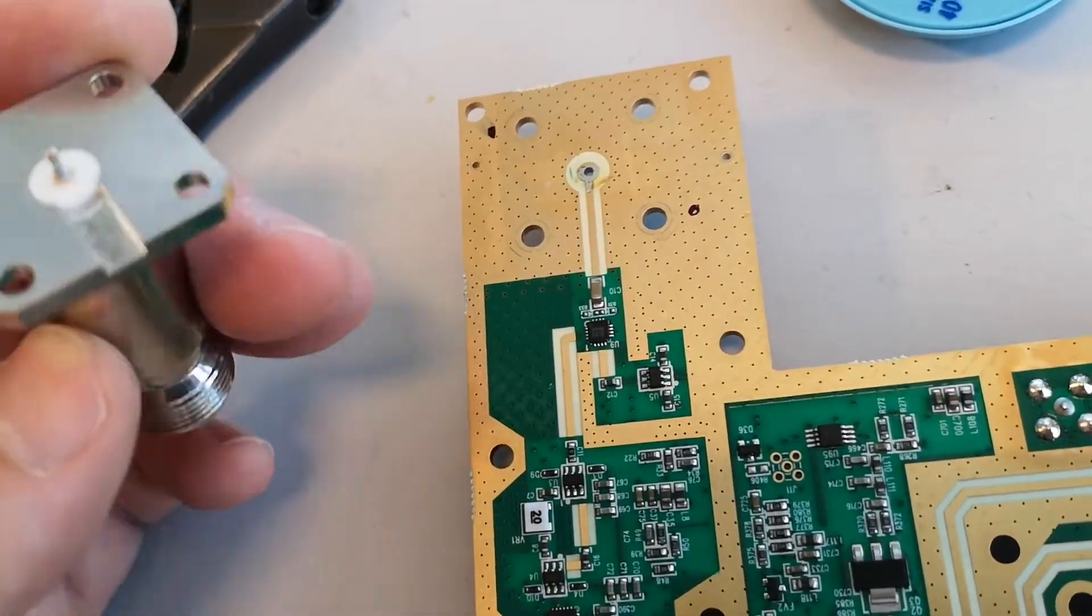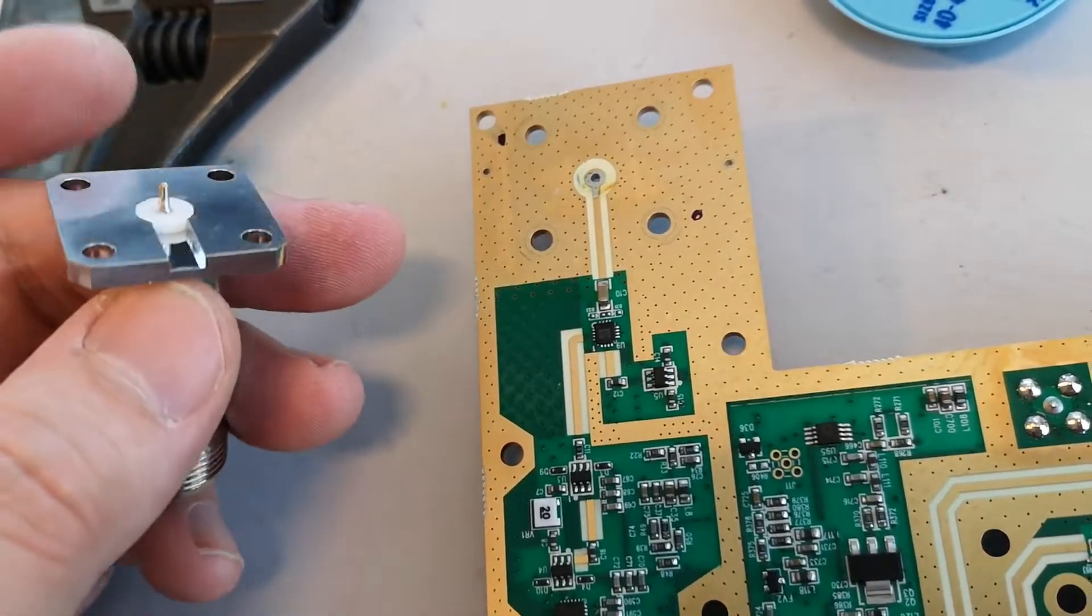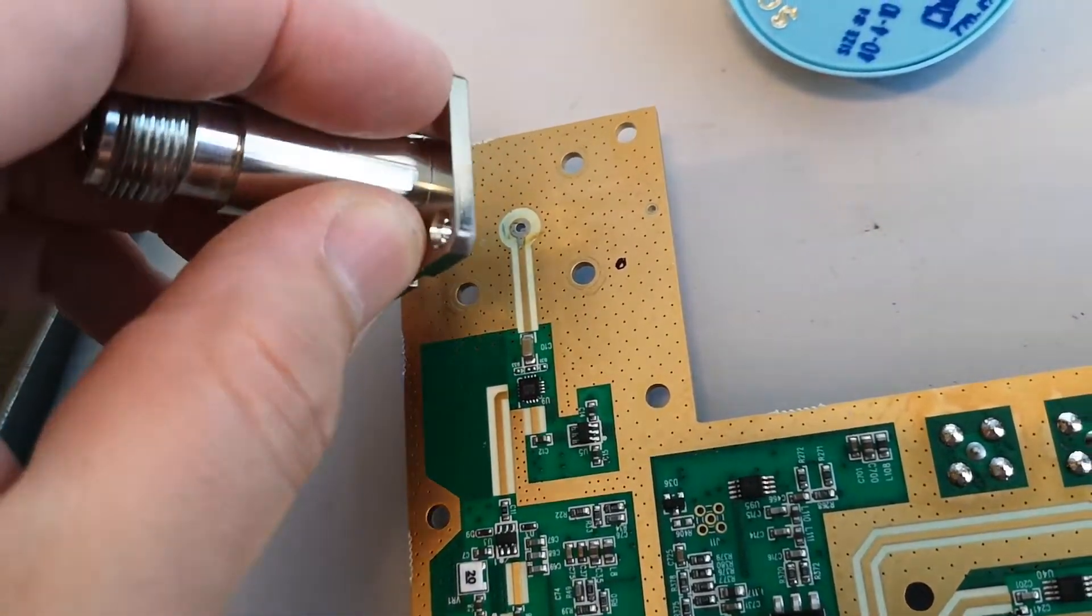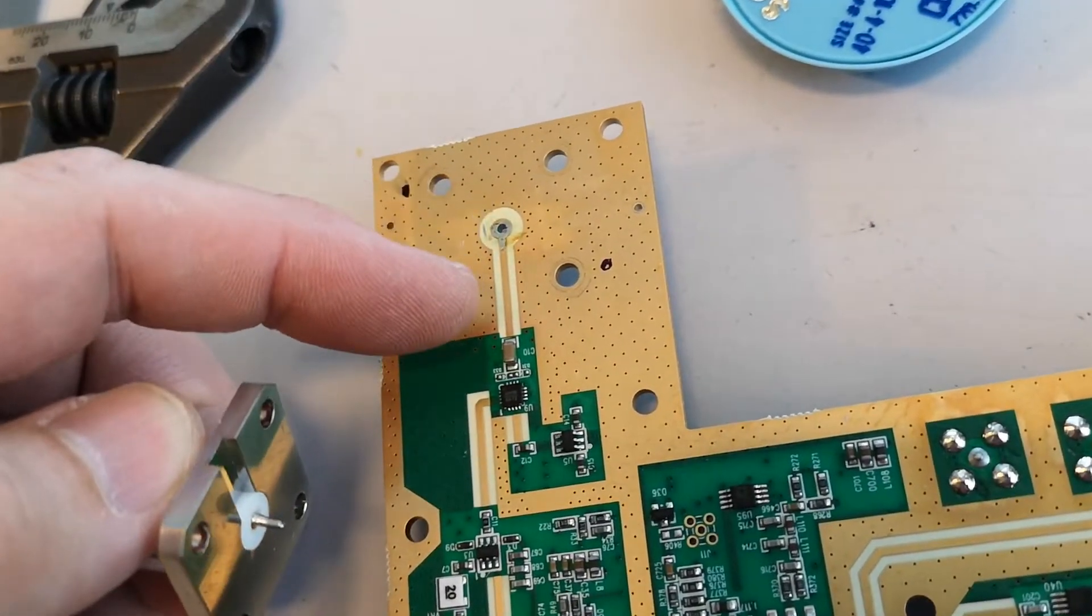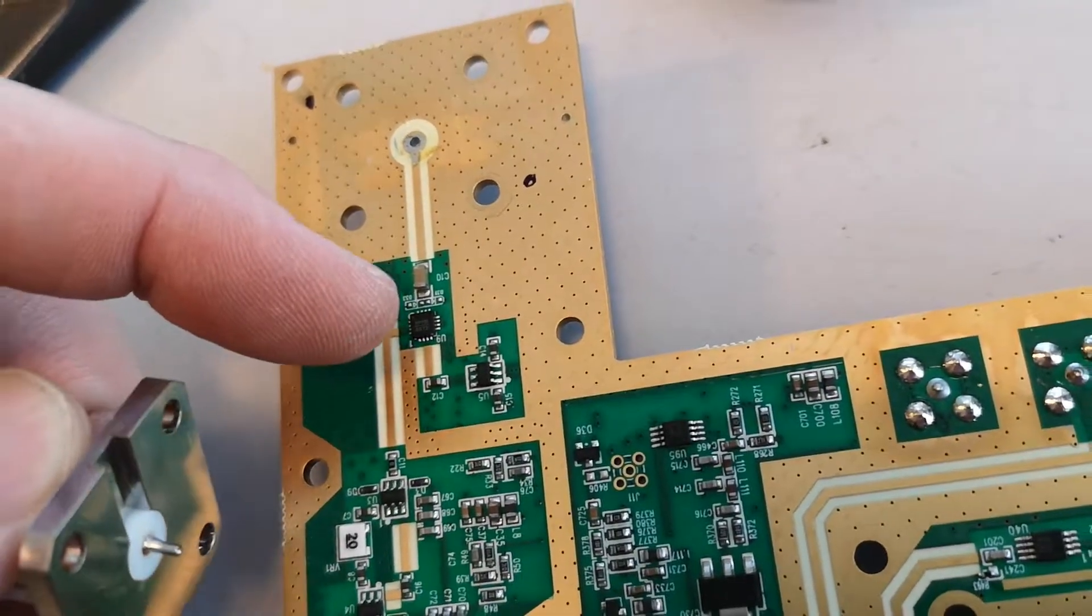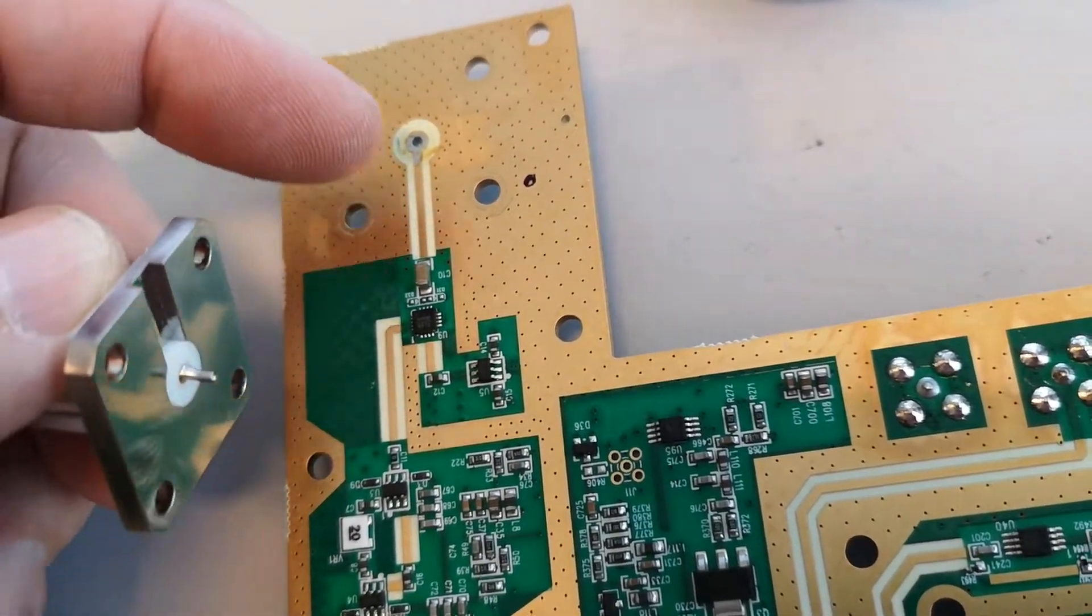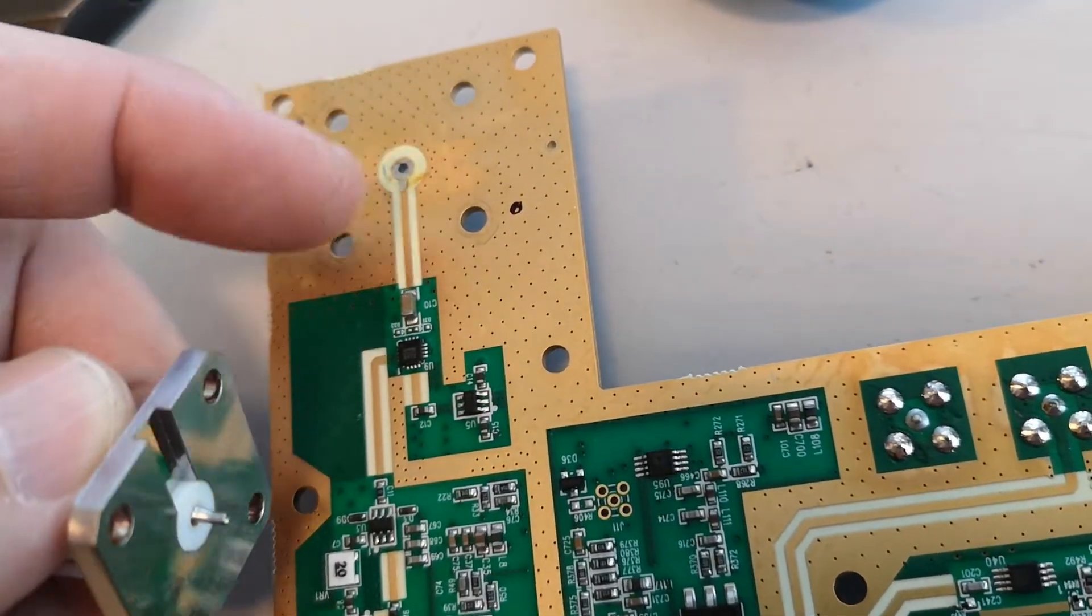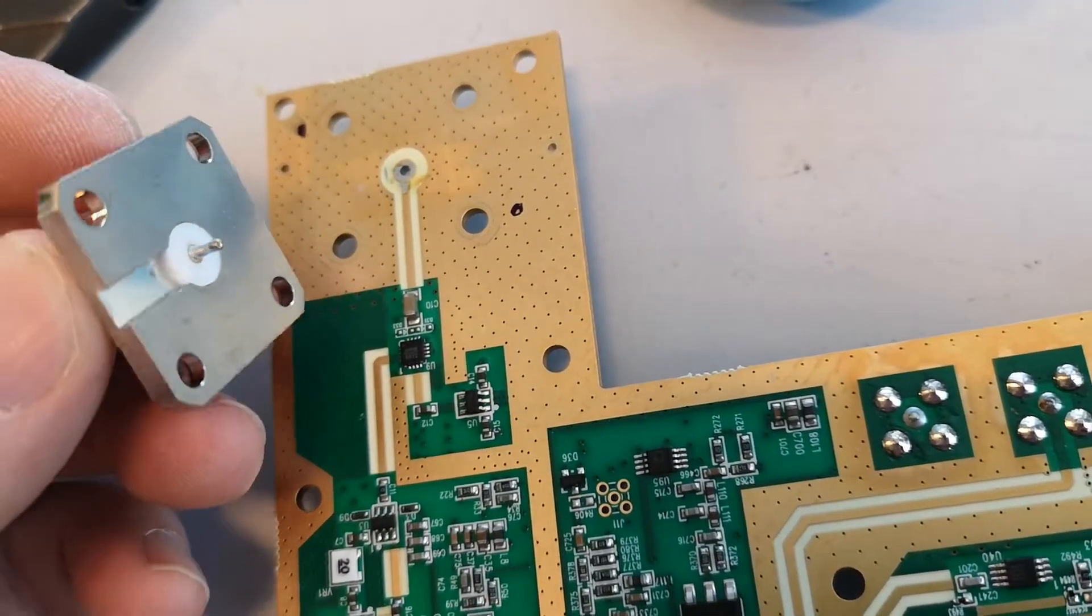And look what they did! They actually milled a track in the metal so it can be placed directly on the RF track into the IC, so we're not going to change layers or anything. So the loss is going to be as little as possible and correct impedance all the way.